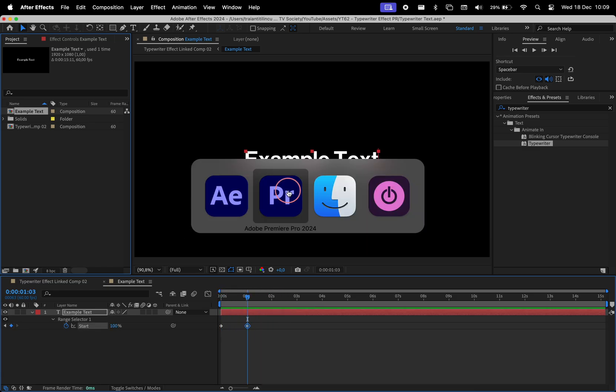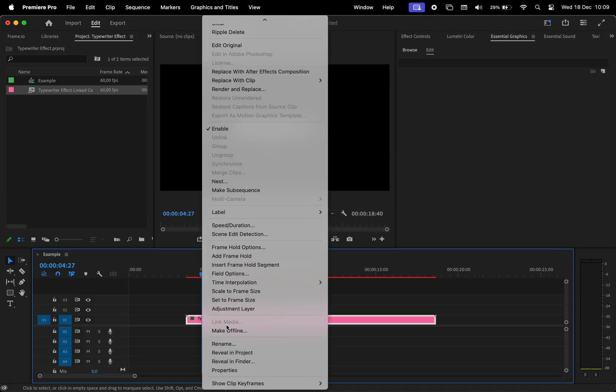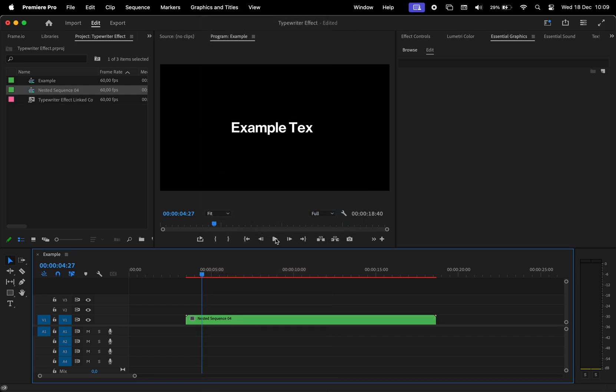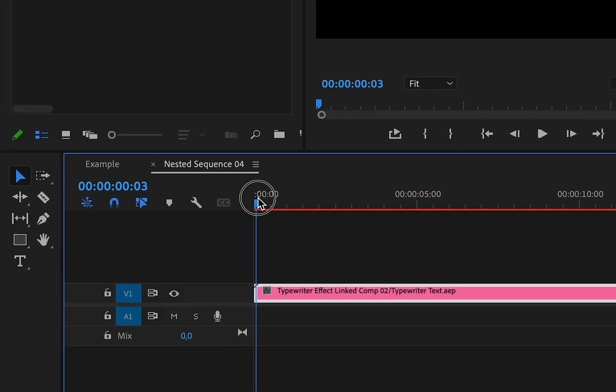Now, if you want to animate this at a specific time in Premiere, you can nest the composition. When we open it, we can see that the time resets so the time in the Premiere composition matches the time in the After Effects composition.